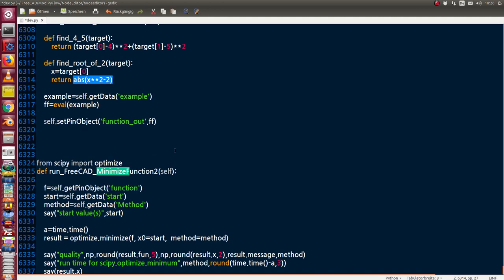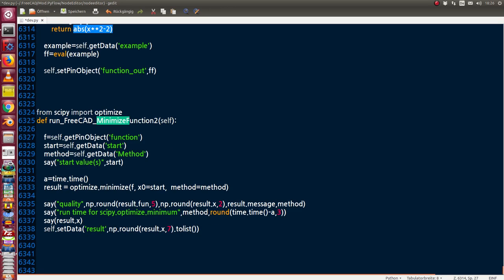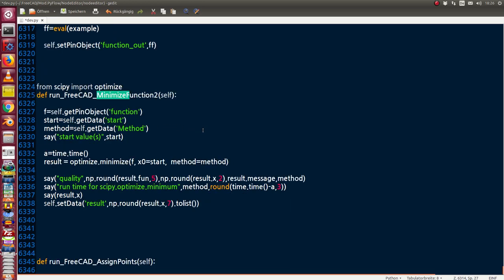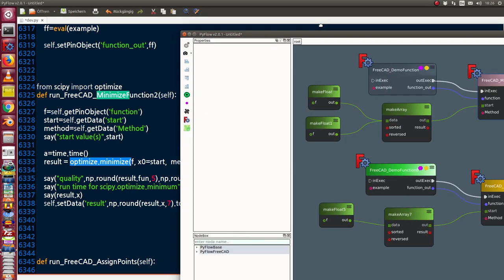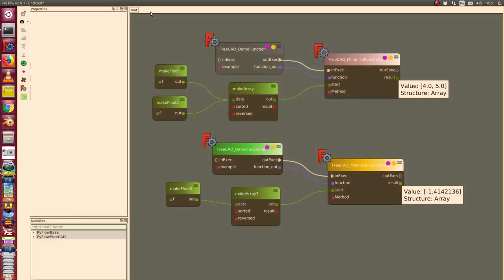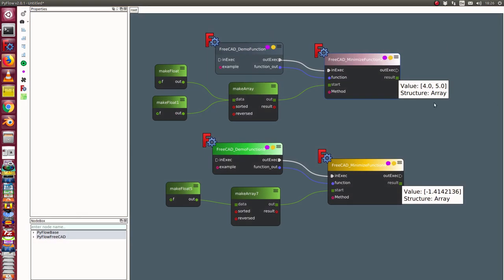And here we have the method of the minimize function node. It's a simple call of the optimize.minimize function of scipy optimize package. So now I have this scene.